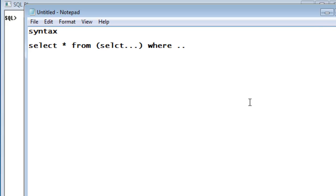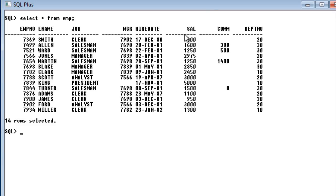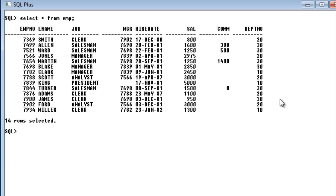Let us take an example and see how the inline view will work. Let me display the employee table. In the employee table I have a salary column. My requirement is to display the top three salaries withdrawn by our employees, and display the employee details of employees who are withdrawing the top three salaries.